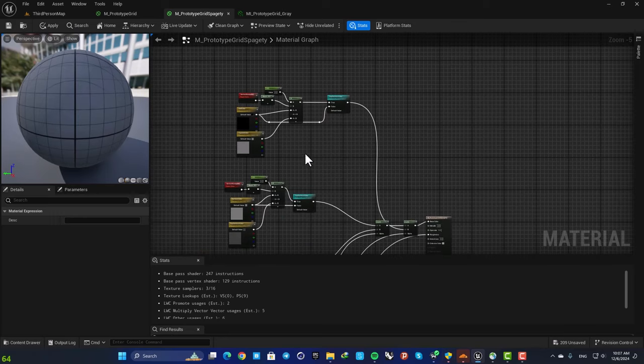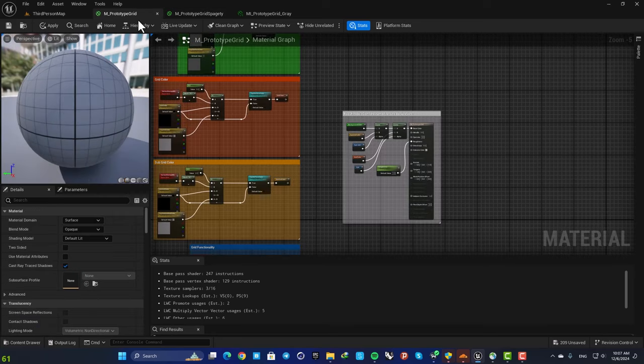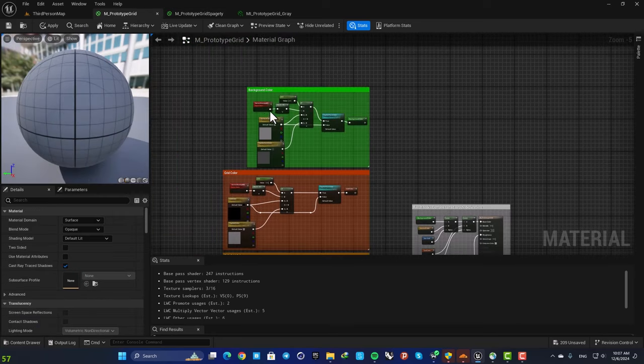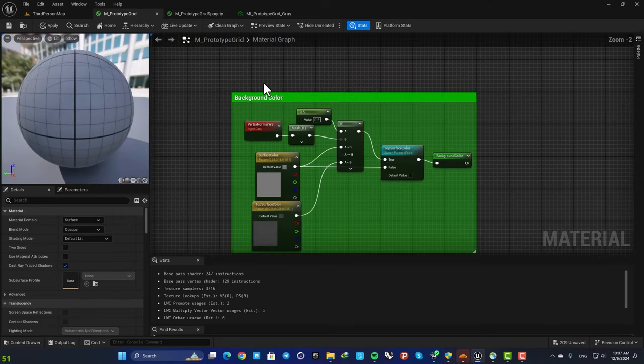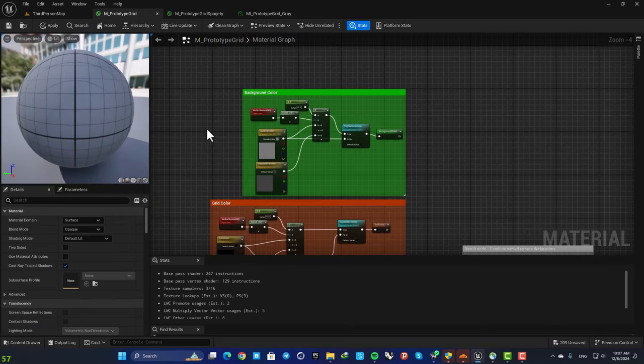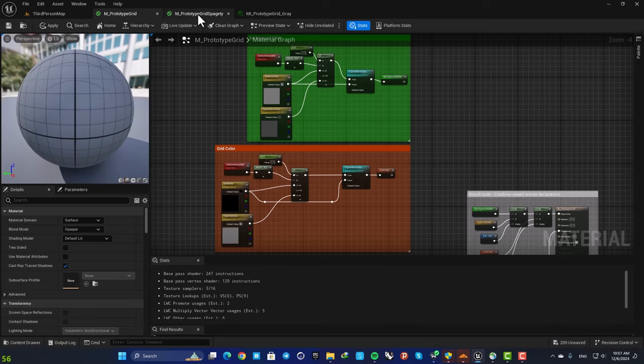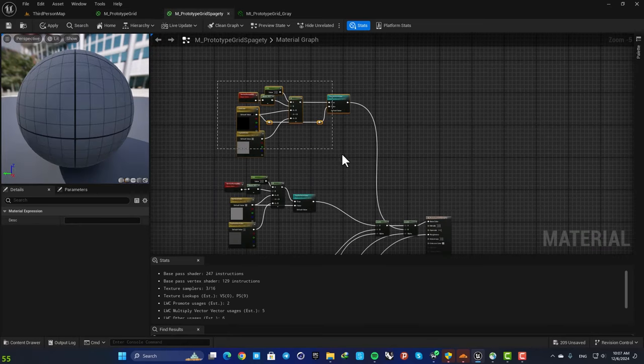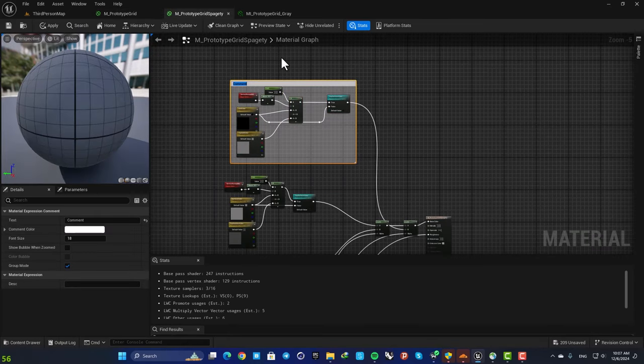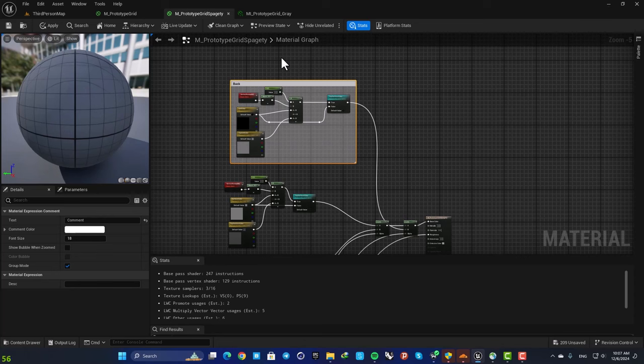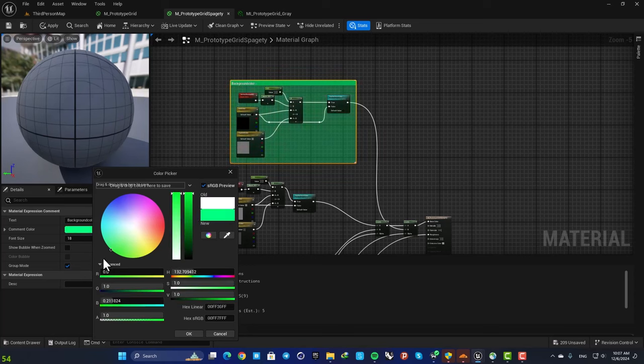Now the next thing we can do is to add some comments like the one we add here. So the first one is background color and the next one is grid color. Just select them all, hit C, and name it background color and turn the color to green.